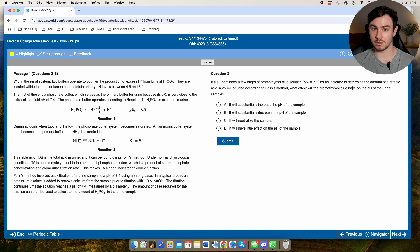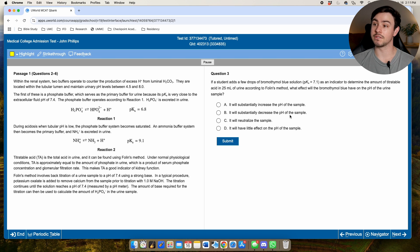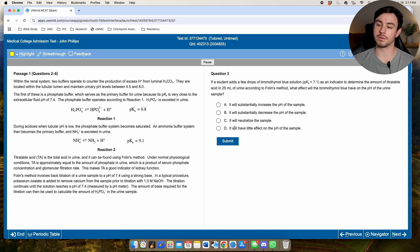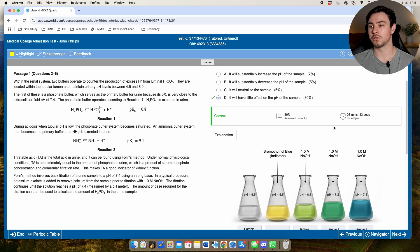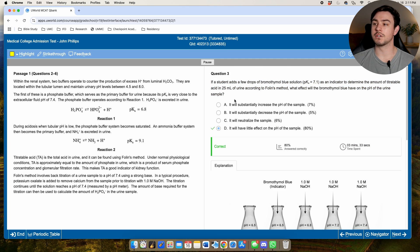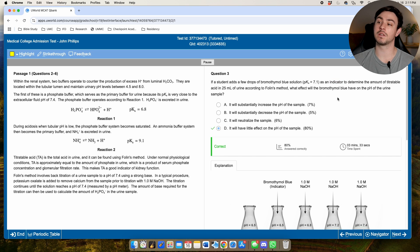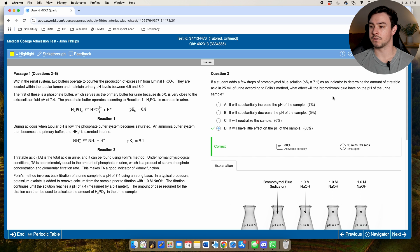So if the whole goal of this indicator is to tell us when we've reached a specific pH, what would we want it to do to the pH? If it's a good indicator, we probably don't want it changing the pH at all. Looking at the answer choices: A says substantially increase pH, B says decrease it, C says neutralize the sample, D says it'll have little effect on the pH. I would go with D.